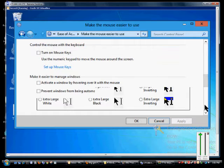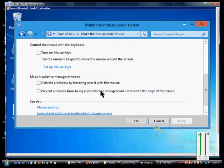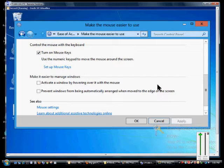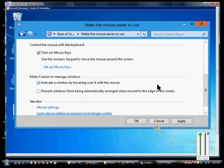If we scroll down from there we can click on Turn on Mouse Keys. If we turn on Mouse Keys it allows us to move the mouse just by using the number buttons.